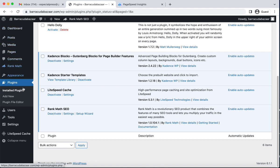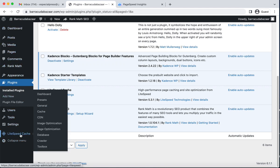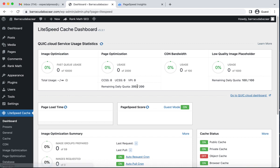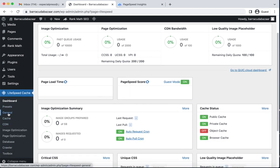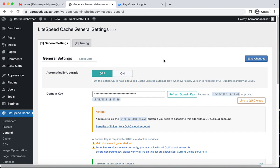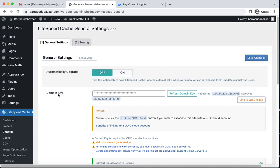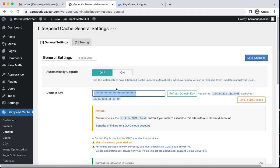Now you can see a new menu which is LiteSpeed Cache. Go back to the dashboard. First, we need to go to General settings. You can see our domain key is already activated. When you install this plugin for the first time, this field will be blank, so you need to enable the domain key.